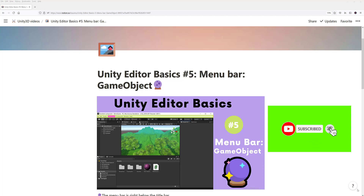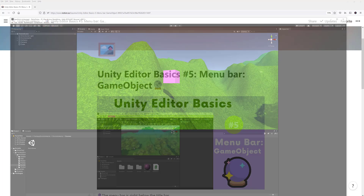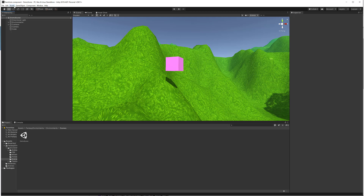Hi everyone, and welcome to another tutorial in the Unity Editor Basics series. In this tutorial we're still talking about the menu bar, which is the scene here below the title bar, and it has all these menu options: File, Edit, Assets, Game Object, Component, Window, and Help. We're going to be talking about the Game Object option.